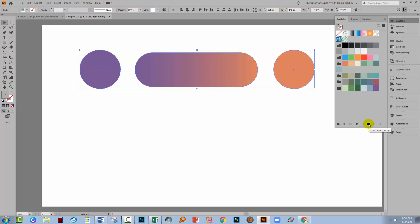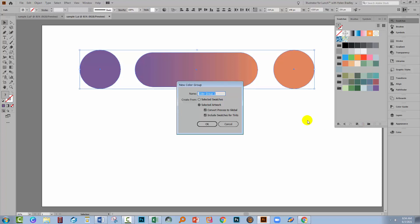Instead, I get an option for a new colour group. So let's click here. The option for new colour group allows me to create a colour group from the selected artwork, which is all of this. And I can convert process colour to global. So I can make global swatches at the same time. Let's click OK.